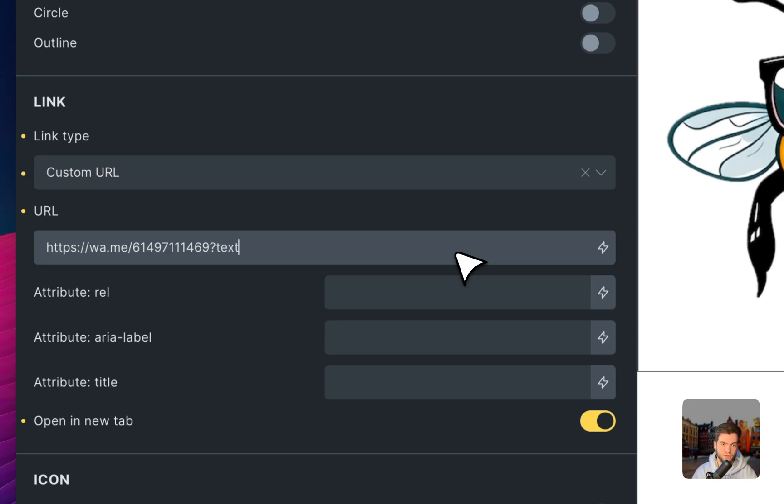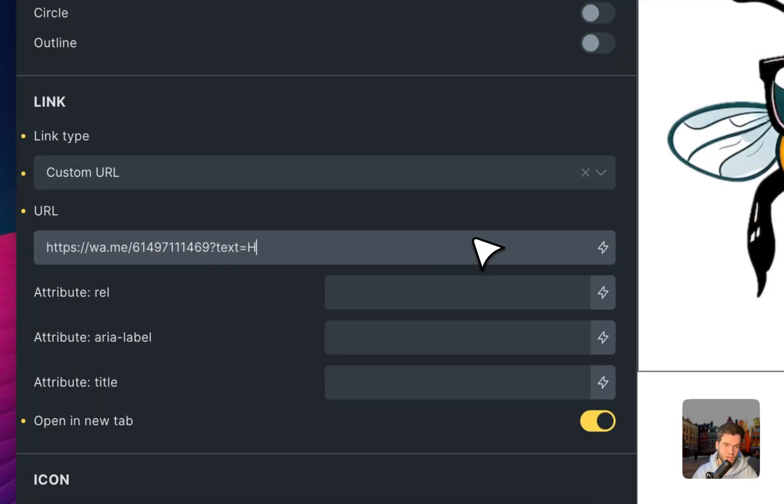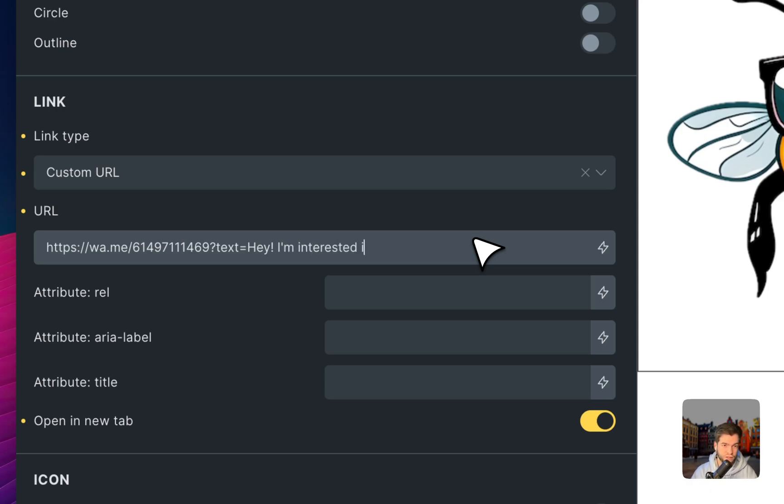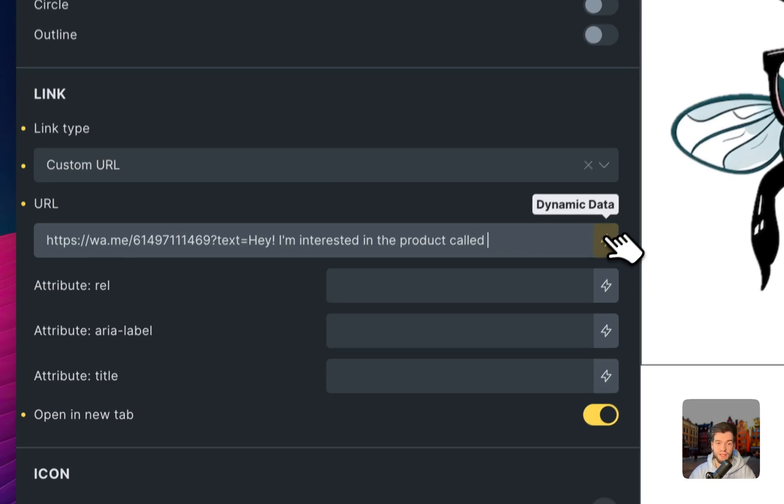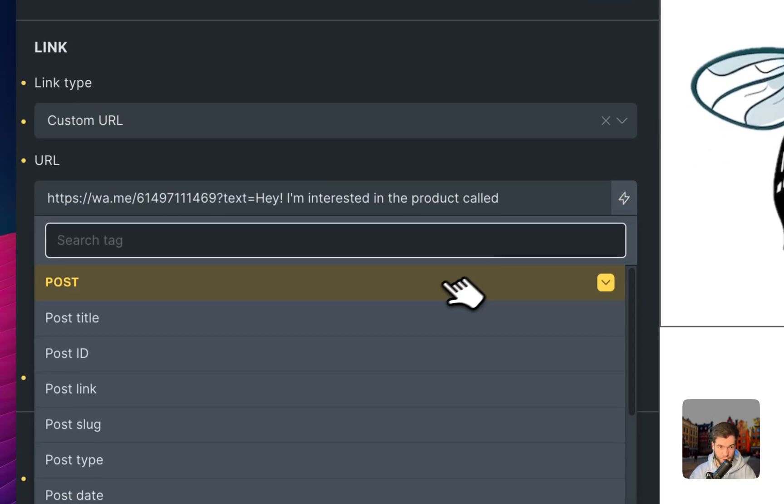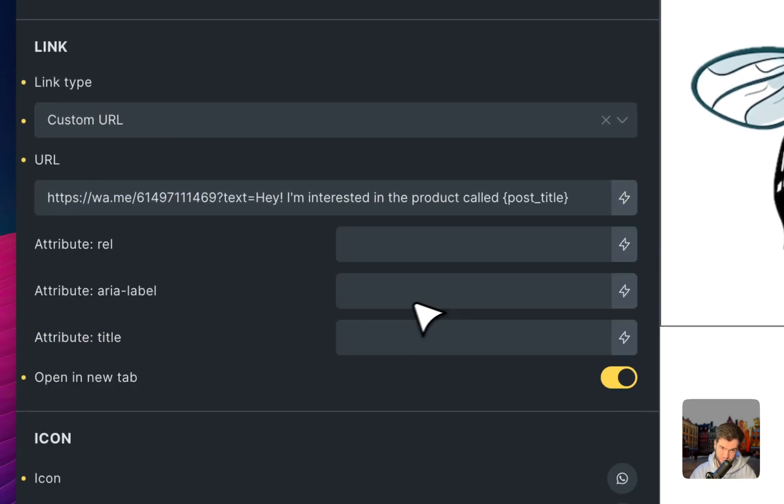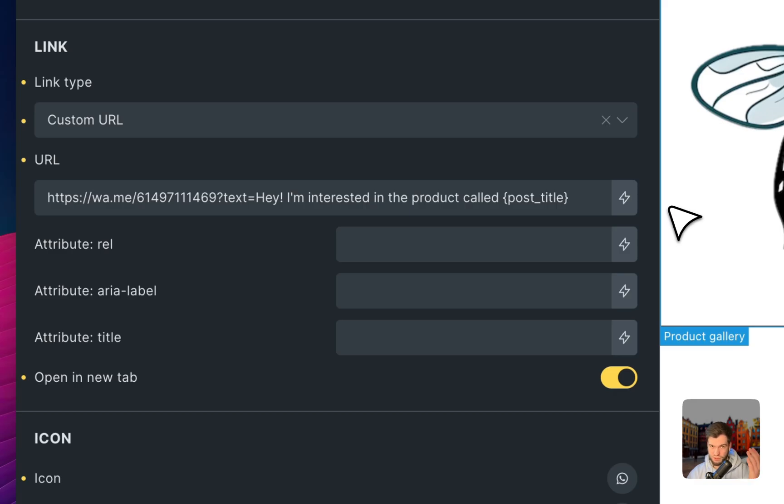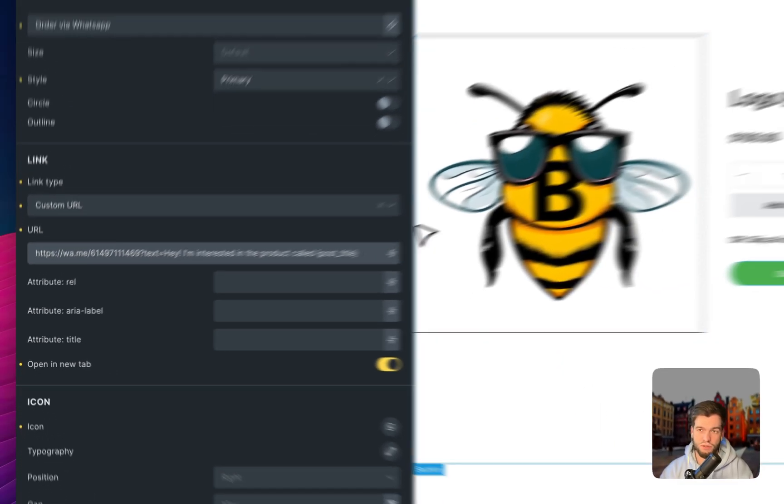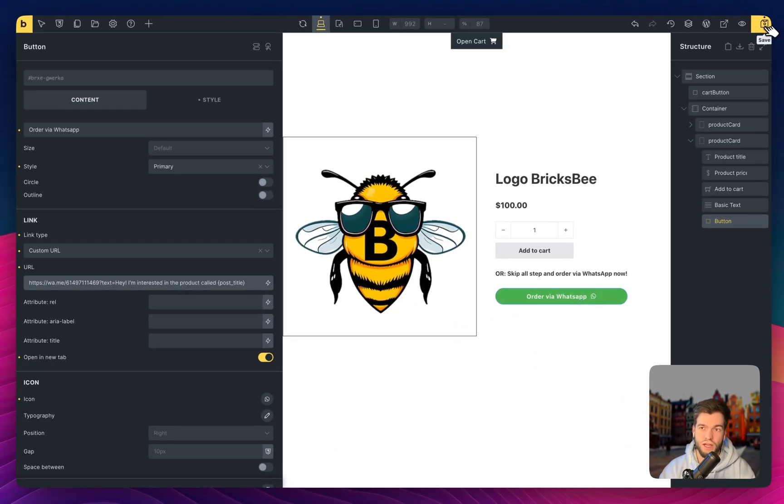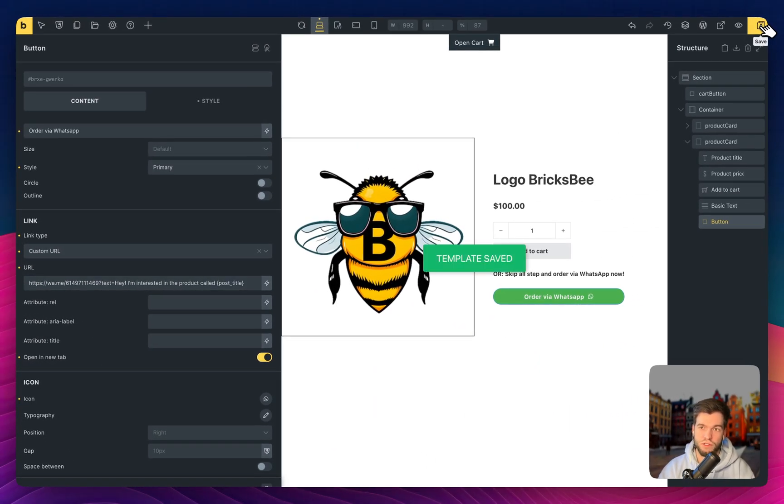Starts from text equals. And here the most interesting part. We can put here our dynamic data. For example, we can put some static text. Hey, I'm interested in the product called, and you can paste it here post title because it's a current post. So let's save and see how it works.